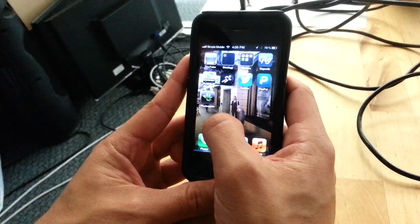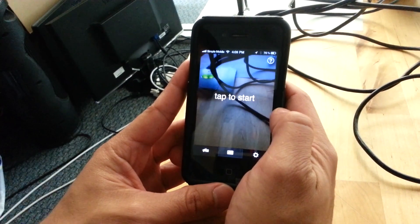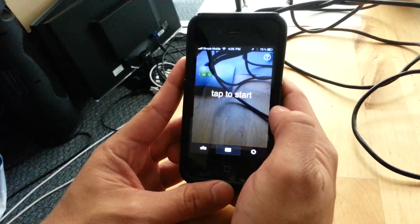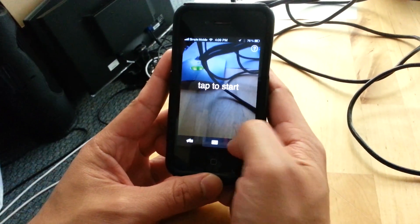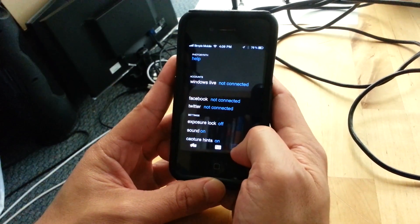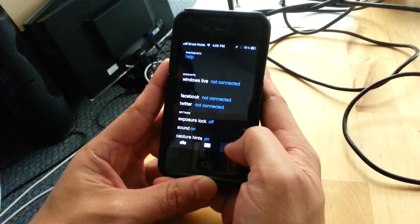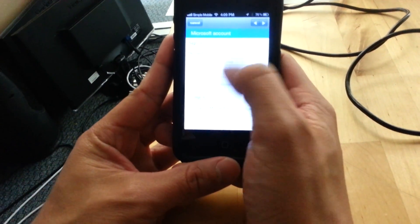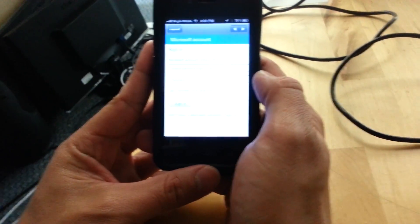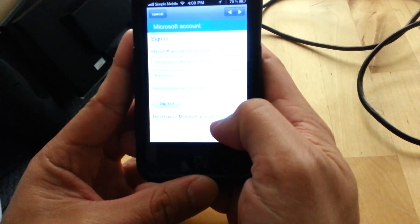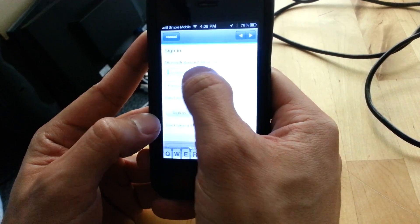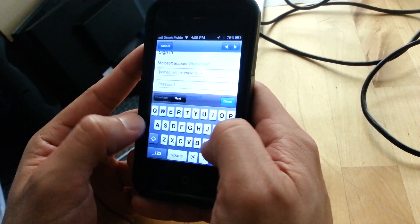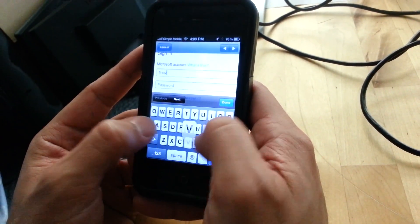So you've downloaded the Photosynth app. Go ahead and click on that and it's going to take you to the picture screen. But before you start to take any pictures, go ahead and log in to your Microsoft Live account by clicking on that utility icon down at the bottom. Click Not Connected — this is the sign-in screen for your Microsoft account. If you haven't signed up for Microsoft Live, go ahead and sign up for it. But if you have, then go ahead and enter your account information to log in.